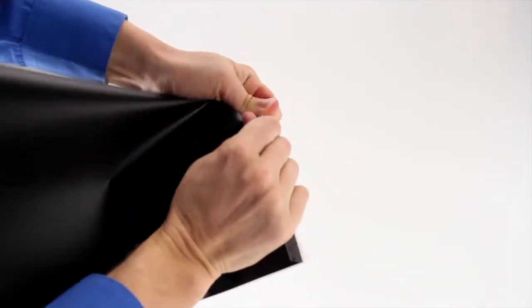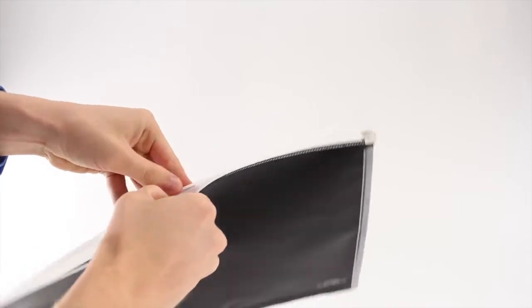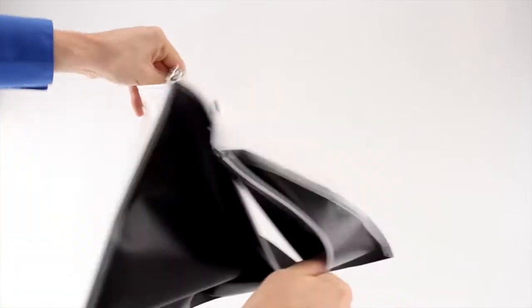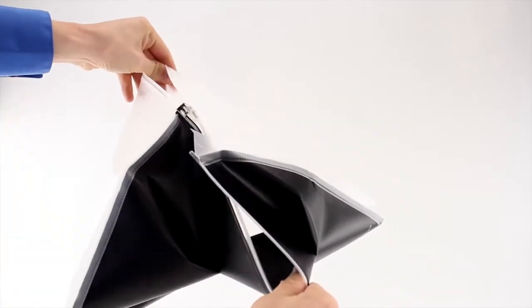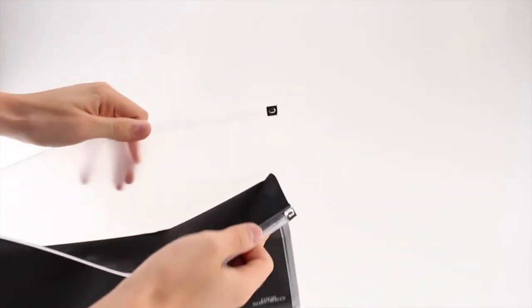It doesn't tear easily, although the edges between the two sides might if you pull too hard on it, so just don't do that.